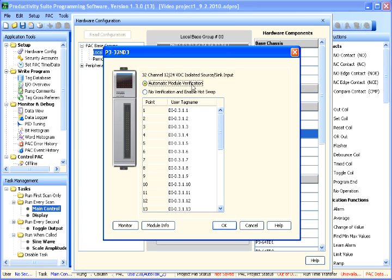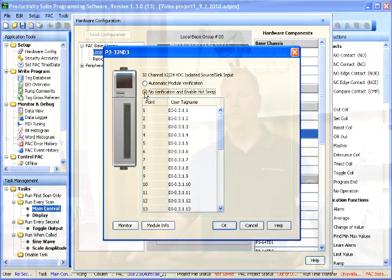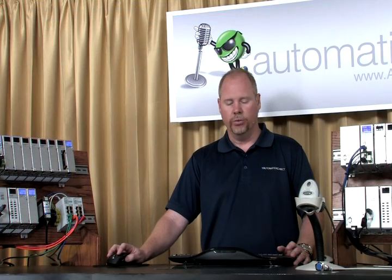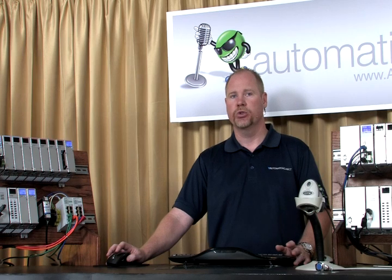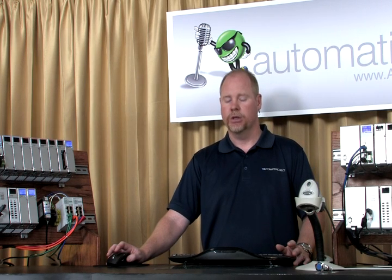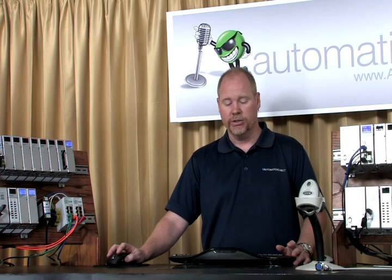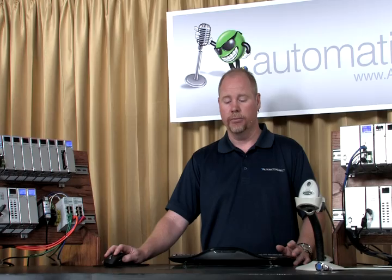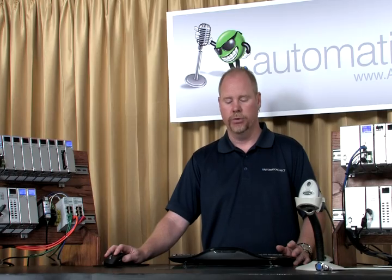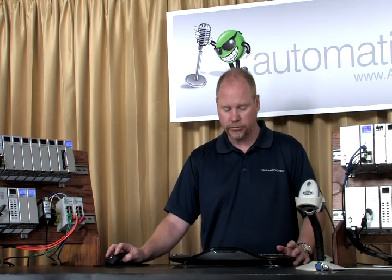These modules are automatically set up by default to be automatic module verification. This means that if your hardware configuration changes at any time, it will give you an error. If you want this to be hot-swappable, you can select the no verification and enable hot-swap. This will allow you to remove the module during operation without shutting the system down. It aids you in troubleshooting for systems that are extremely sensitive to being powered off or shut down.